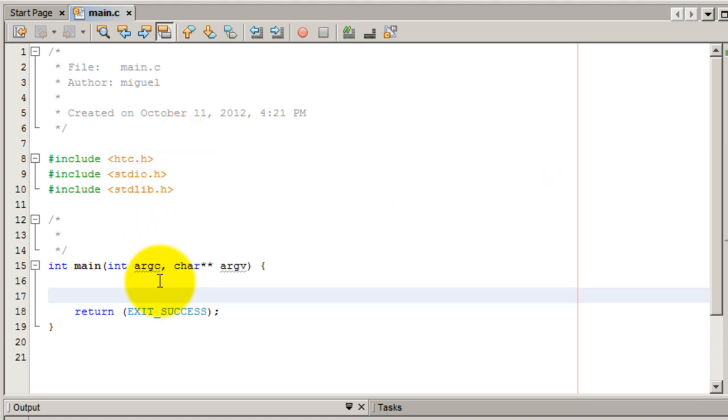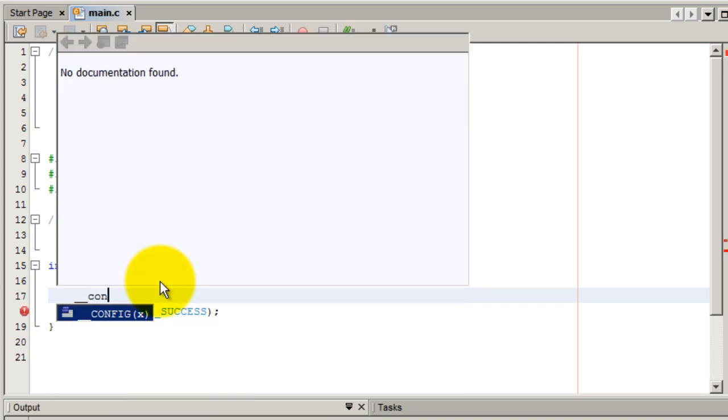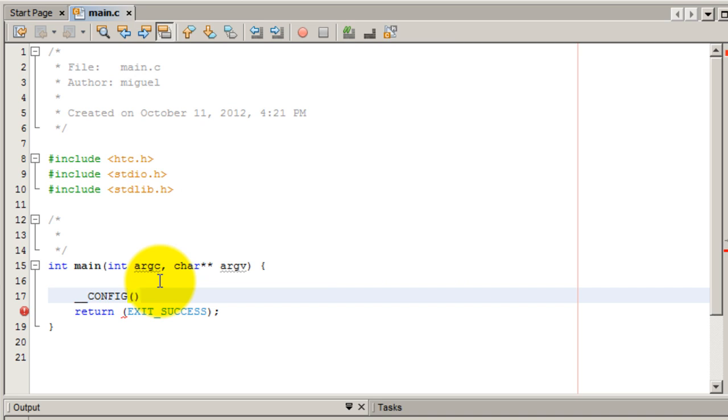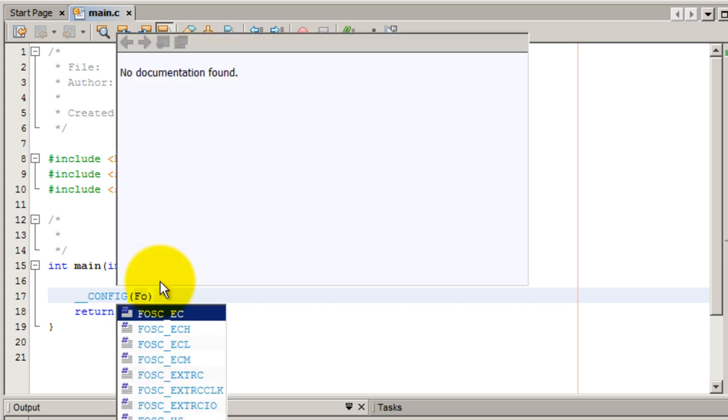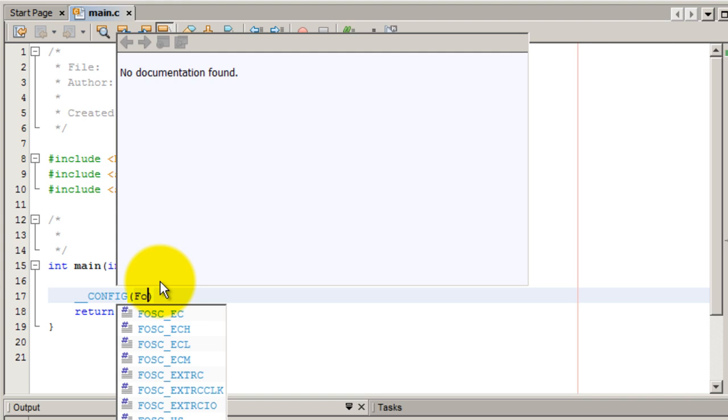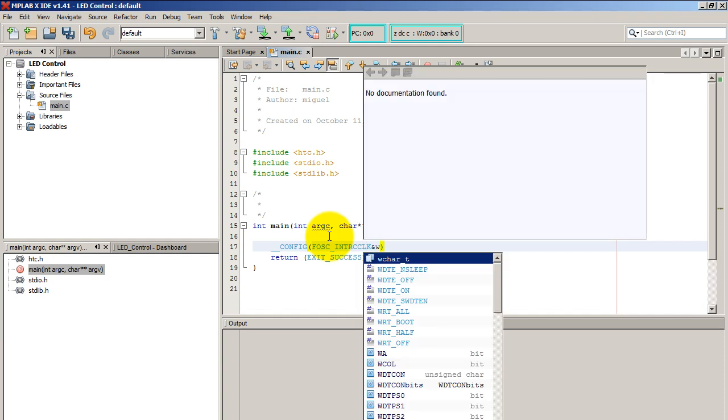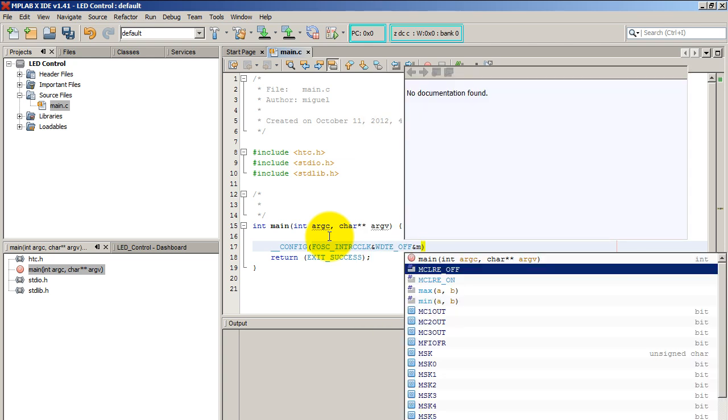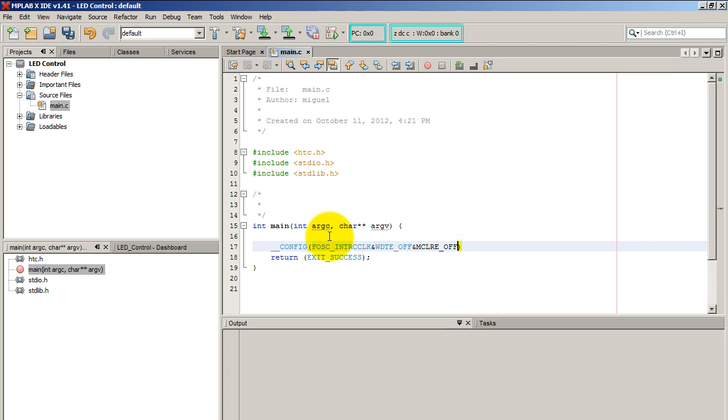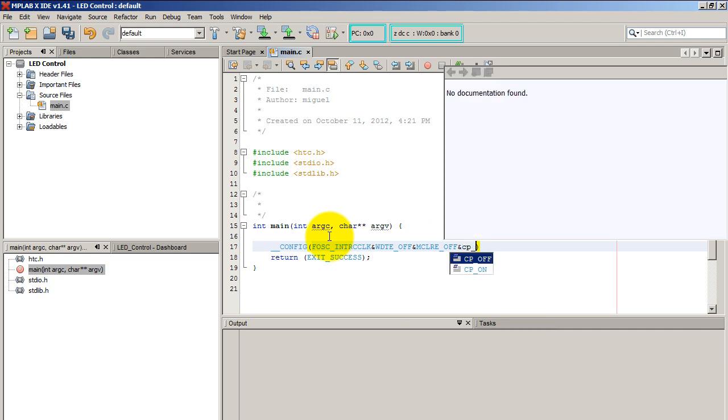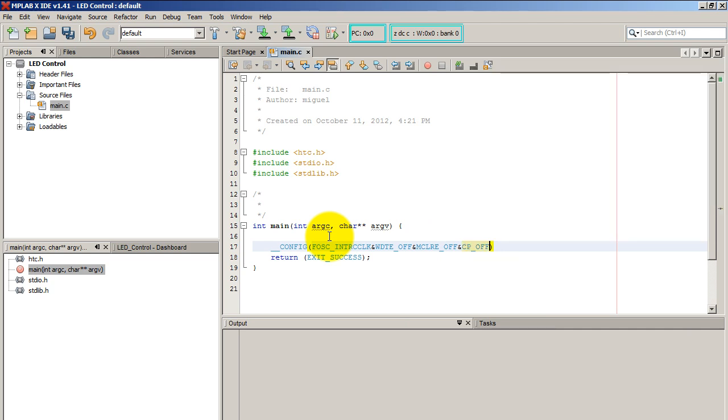Now we need to initialize or rather configure our microcontroller. So that's two underscores. We want to use the internal plug. We want to turn on the watchdog timer. We also want to disable the clear on pin 1. And lastly, we don't need code protection.